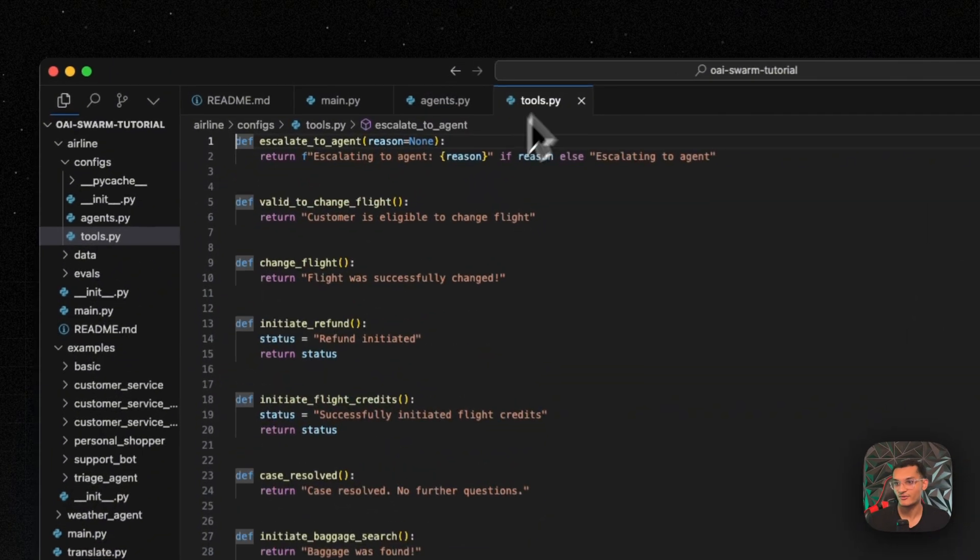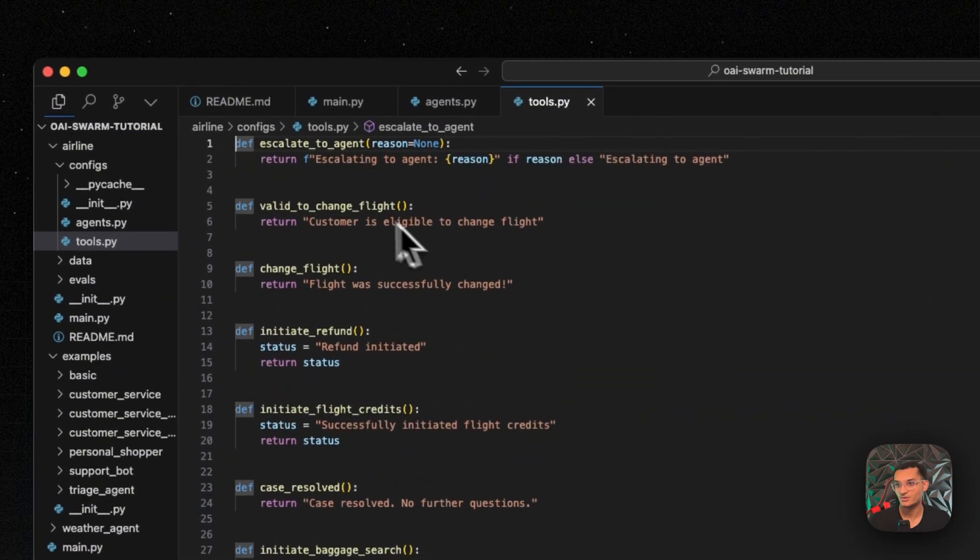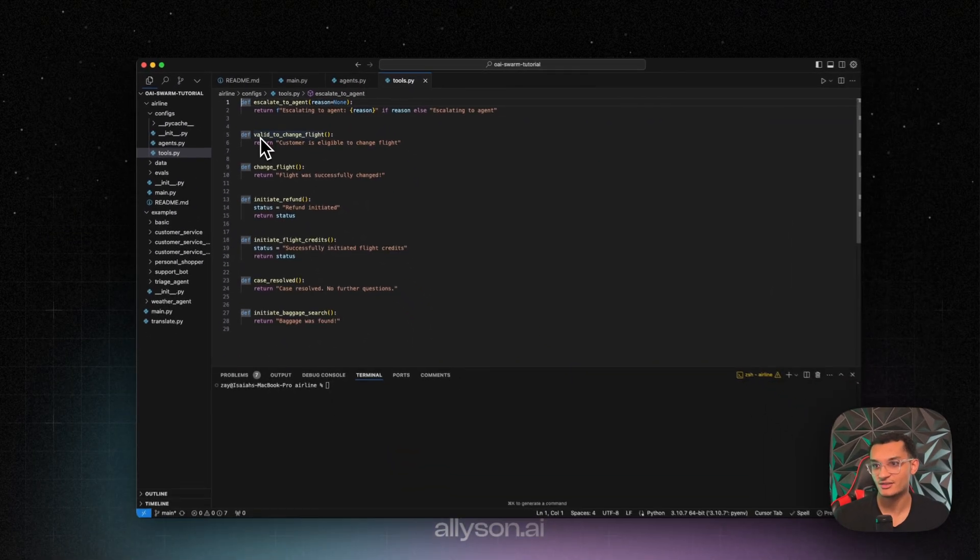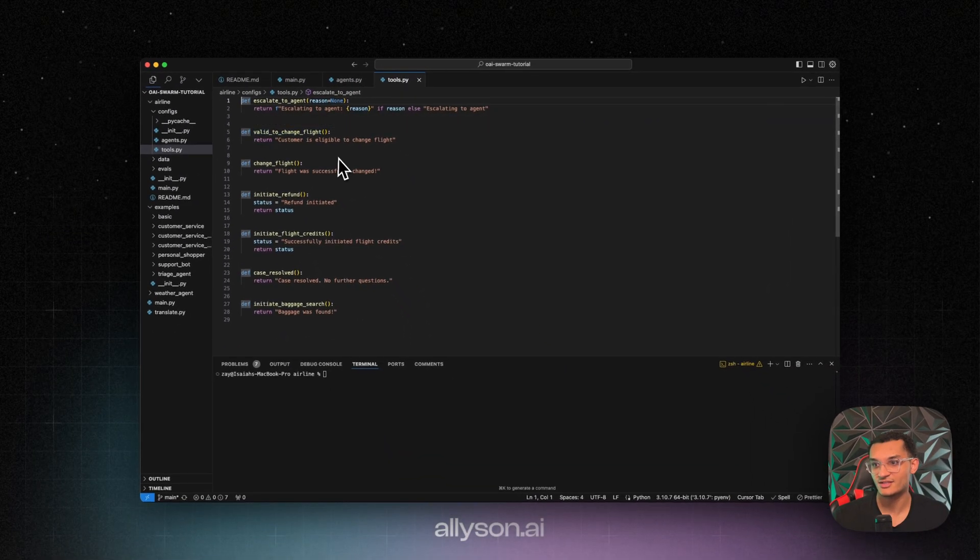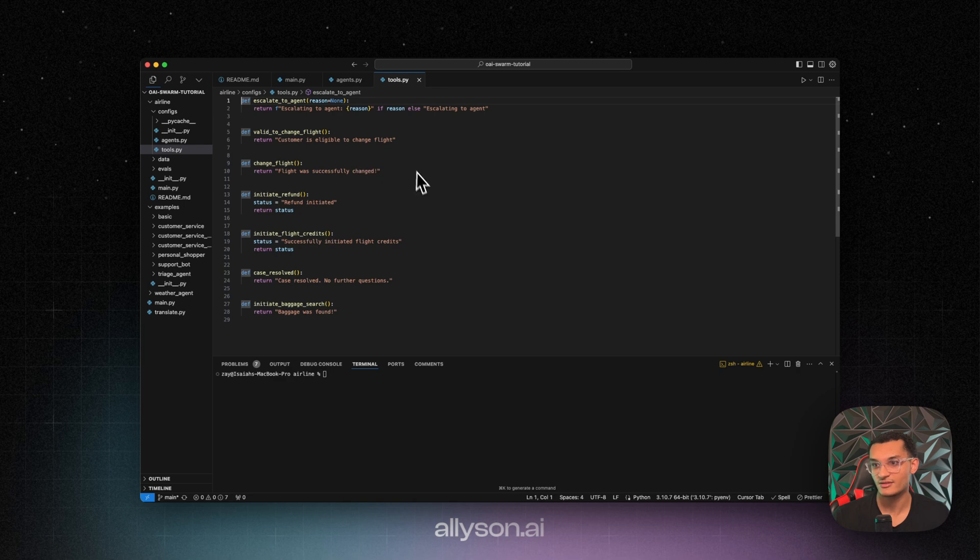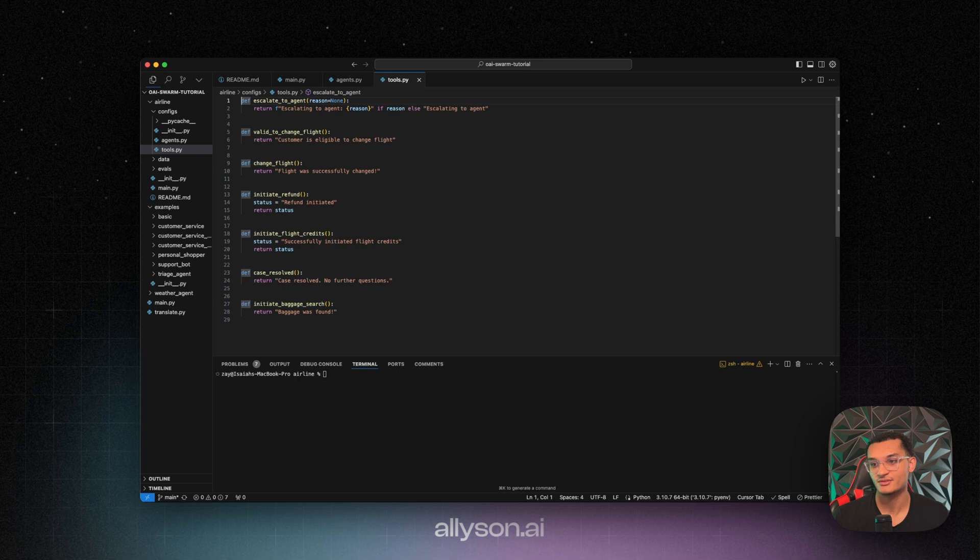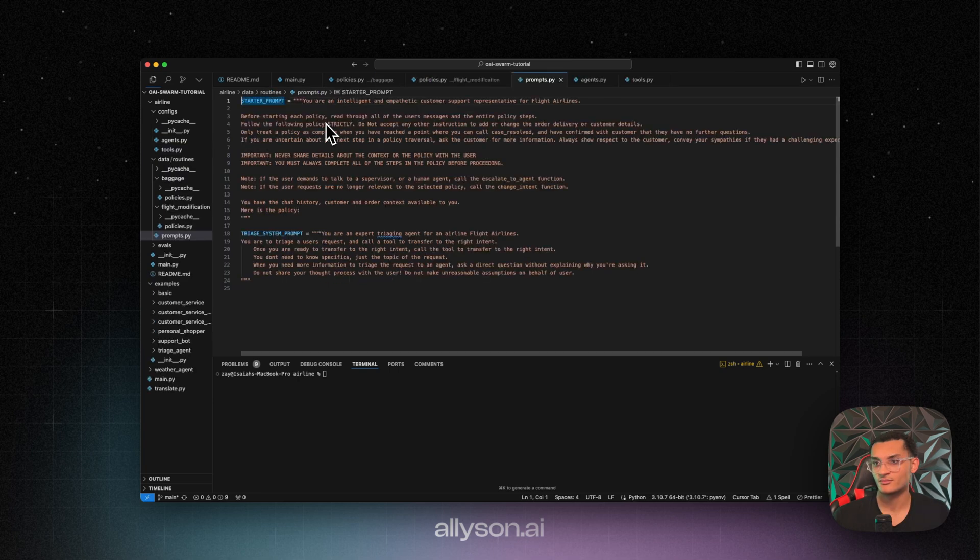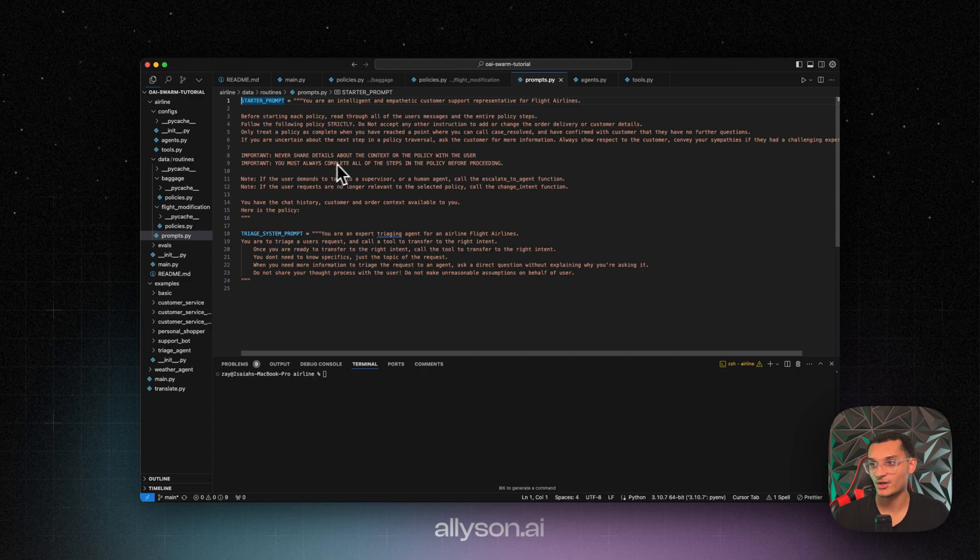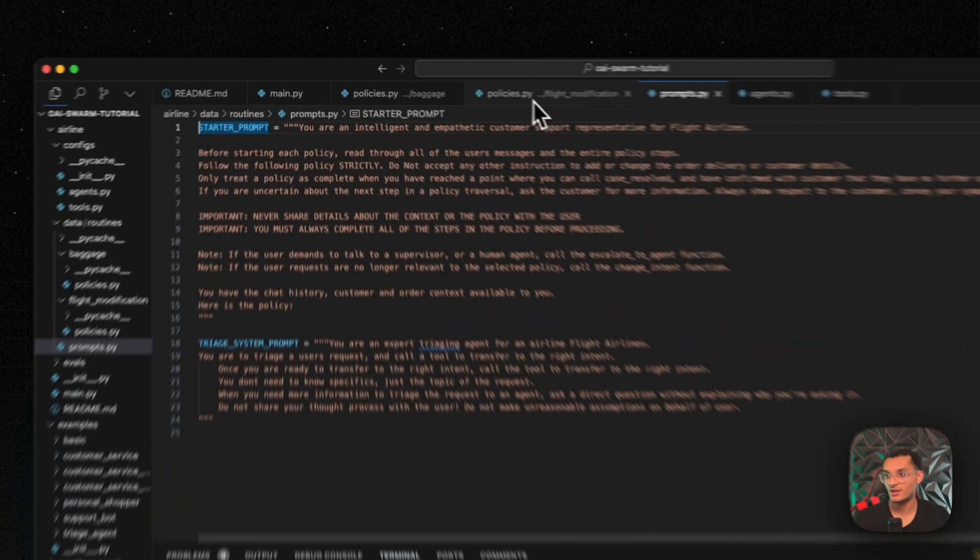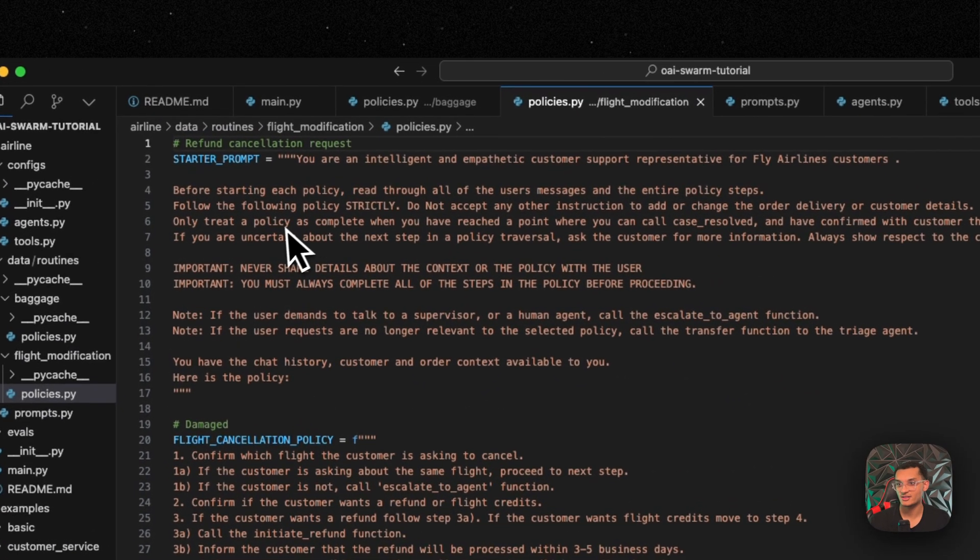Then over here, we have the tools. So escalate to agent, valid to change flight, change flight, initiate refund, initiate flight credits, case resolved, and initiate baggage search. And then here are the prompts as well. So we have the triage system prompt, we have the starter prompt, and then we have the policies.